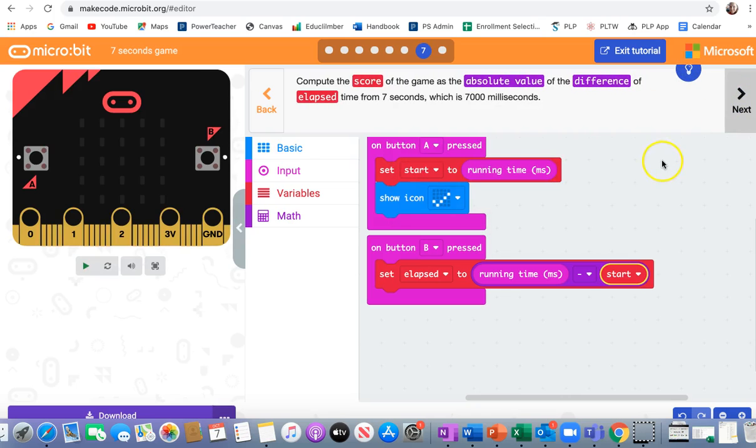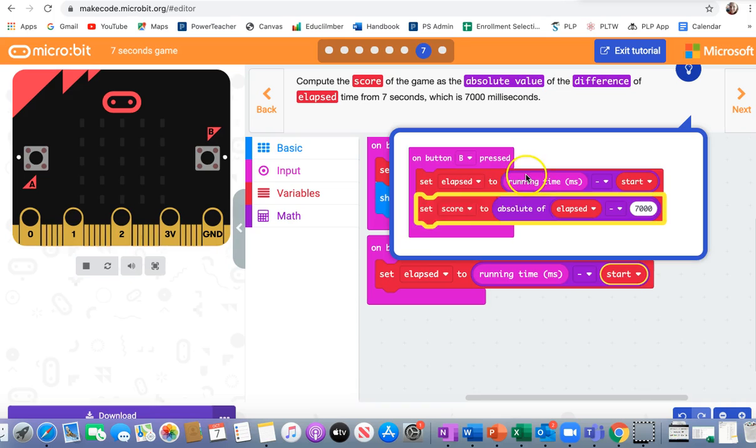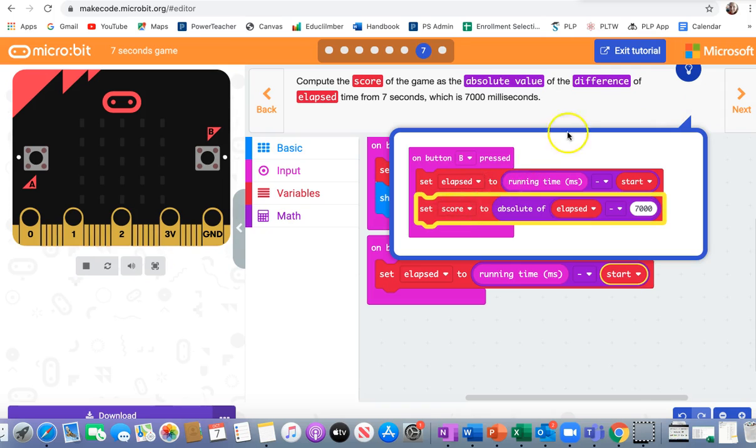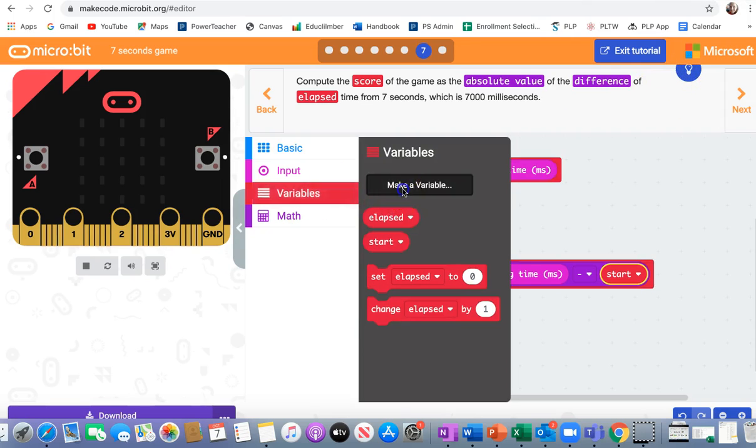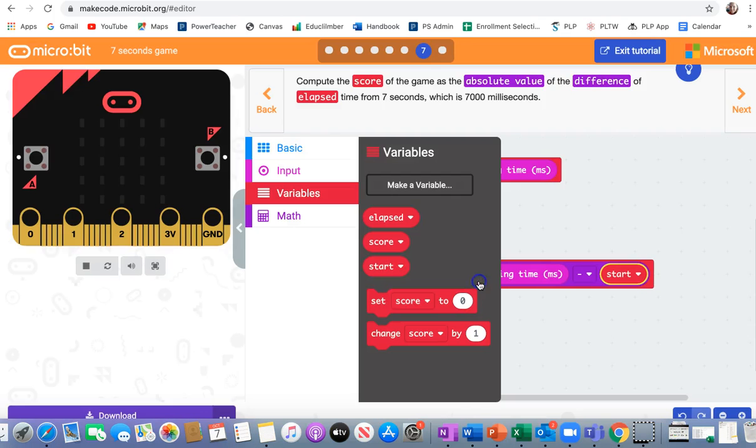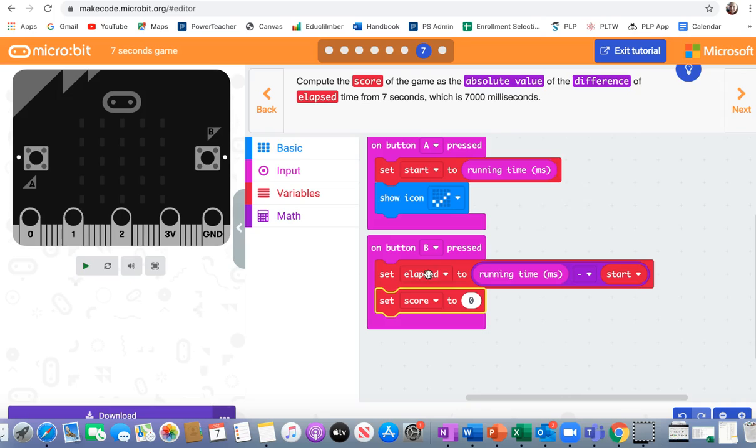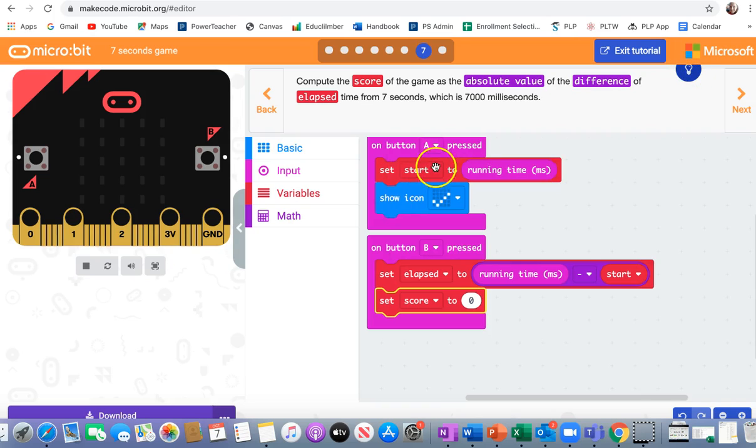Compute the score of the game as the absolute value of the difference of elapsed time from seven seconds, which is 7,000 milliseconds. In other words, how close did I get to 7,000? It's going to look like this. Set score to absolute of elapsed minus 7,000. So I need to make a variable called score. Let me type the word score to make a new variable. So I'm going to set the score to... Let's take a look at this again. It says absolute of elapsed minus 7,000. It's purple. I'm going to check in math.